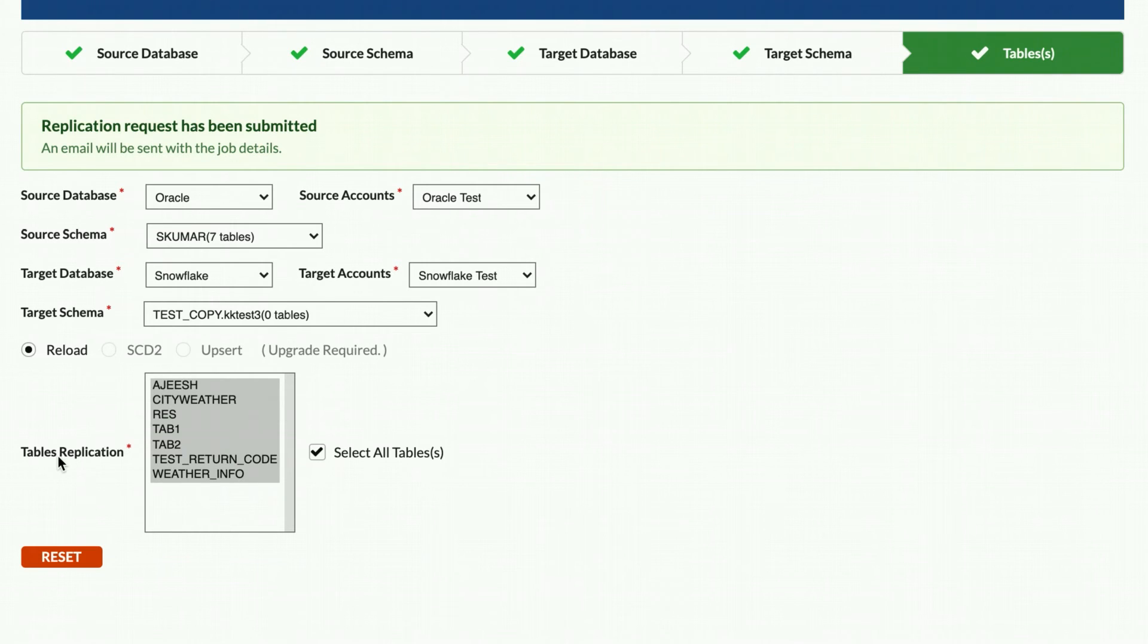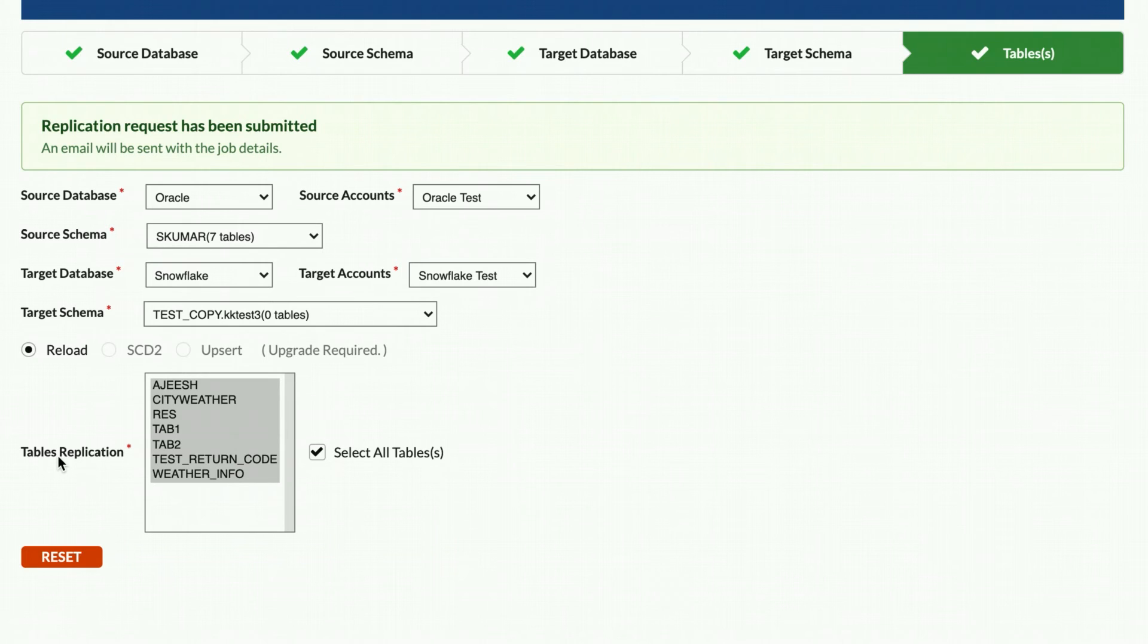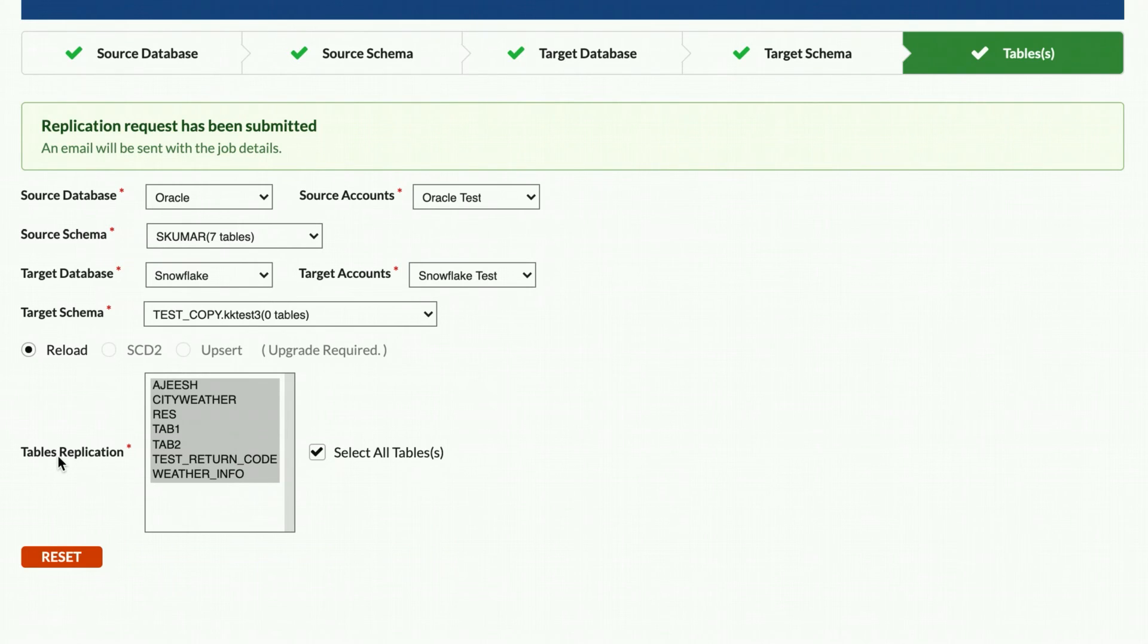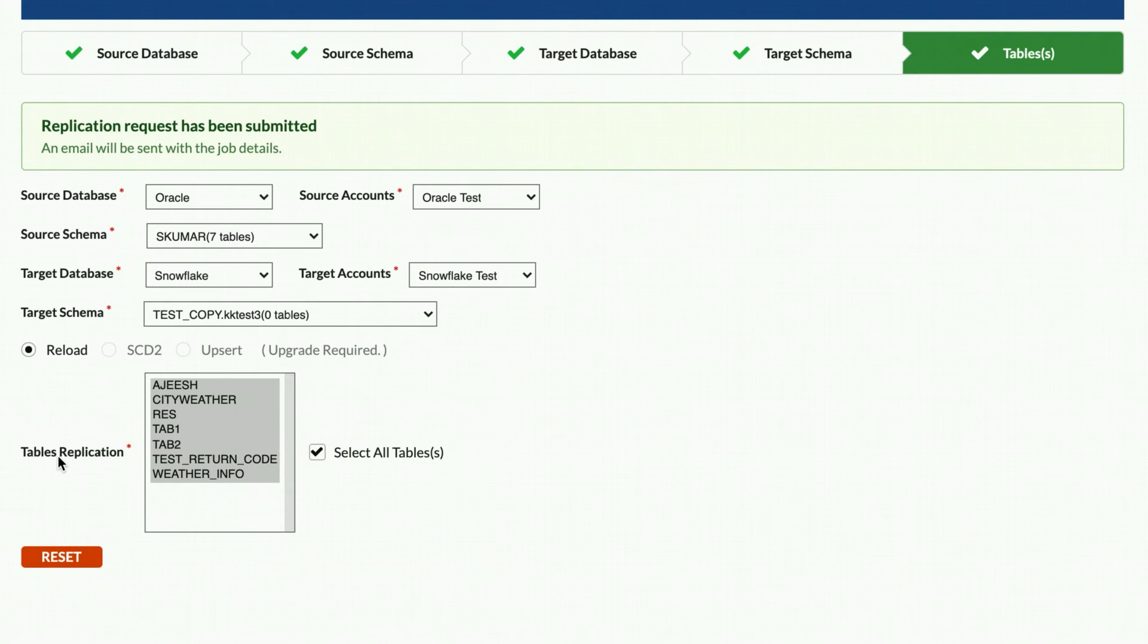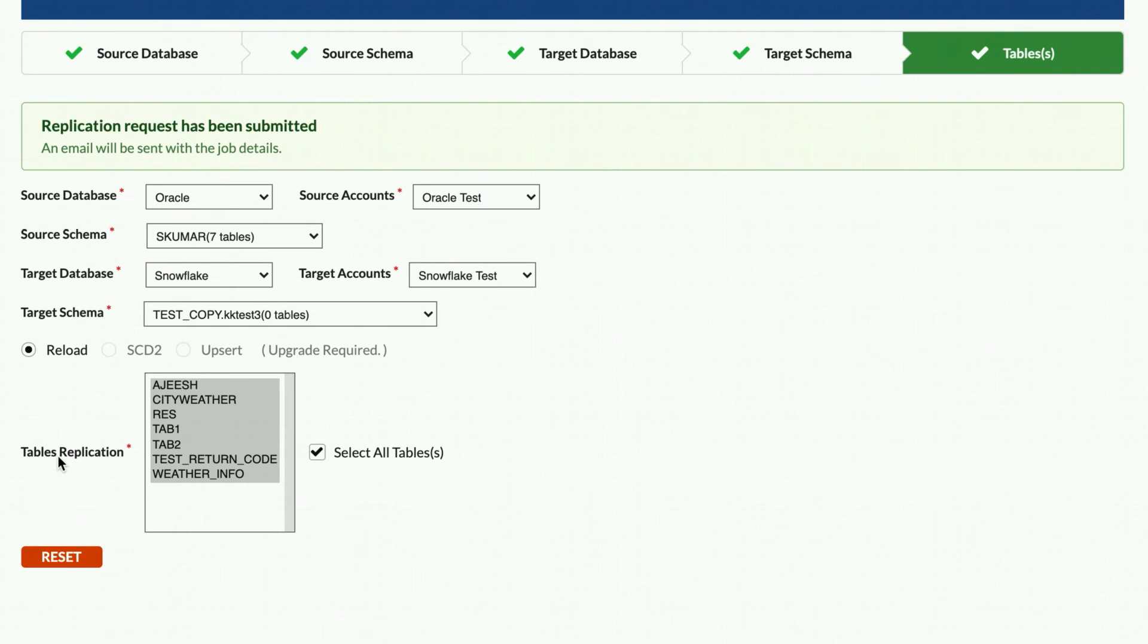Once you receive the completion email, you can check your target instance to review the tables that have been created and loaded. Note that the target tables have been created with additional columns that the Fast Data Loader uses, and all source columns are replicated with equivalent data types in the target system.